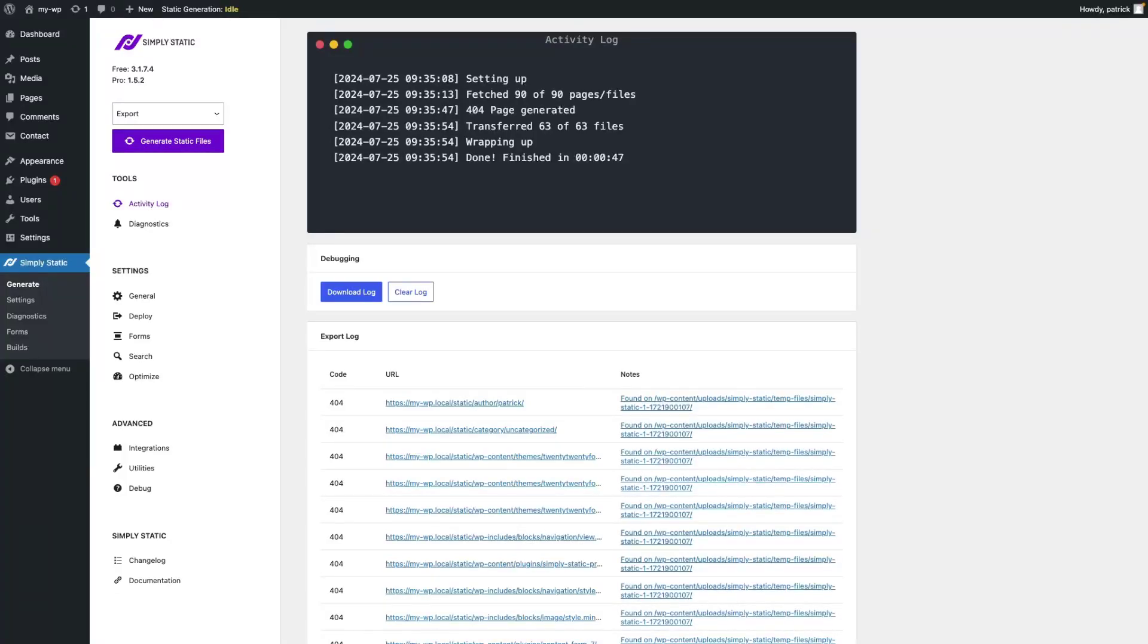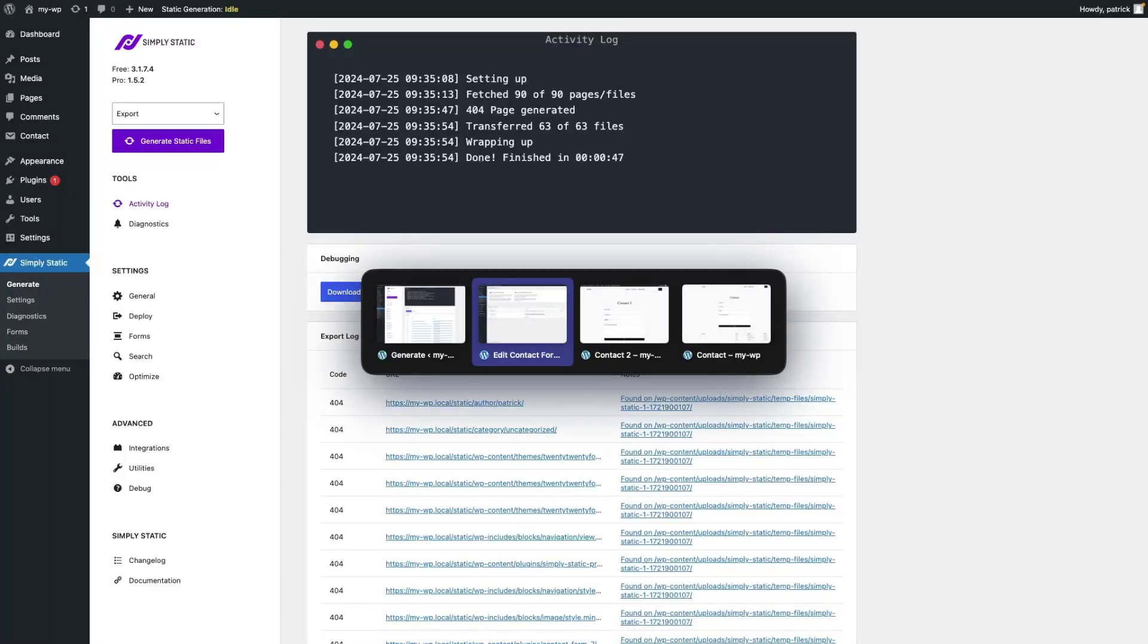The export is finished now, so now we can switch back to our static website and take a look at the results.